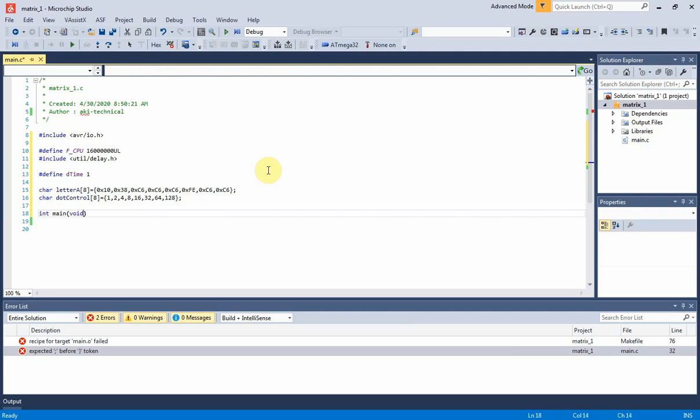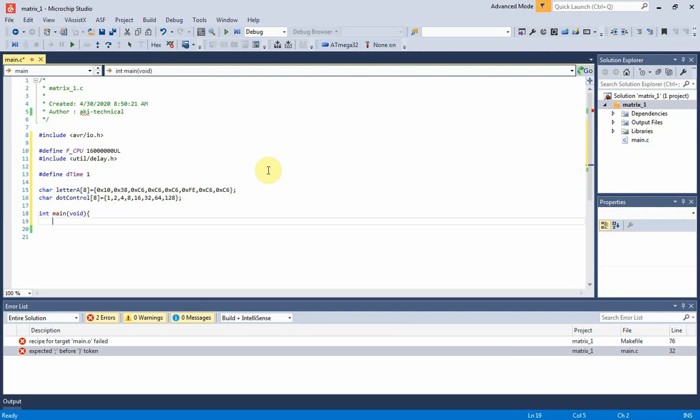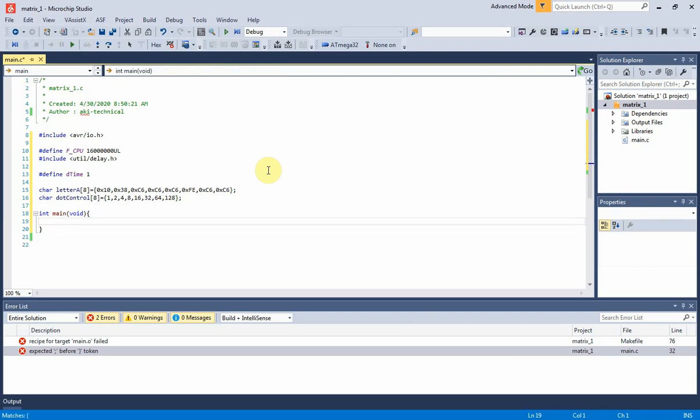Now let's move to main function. Port C and port D are digital output that send character pattern and control the line of dot matrix.